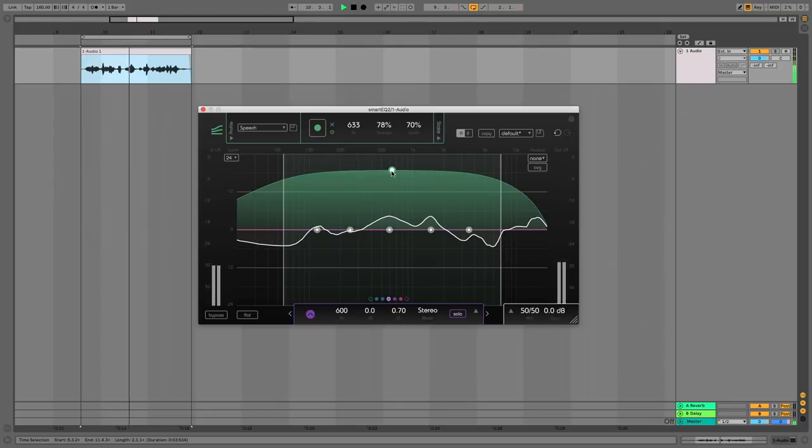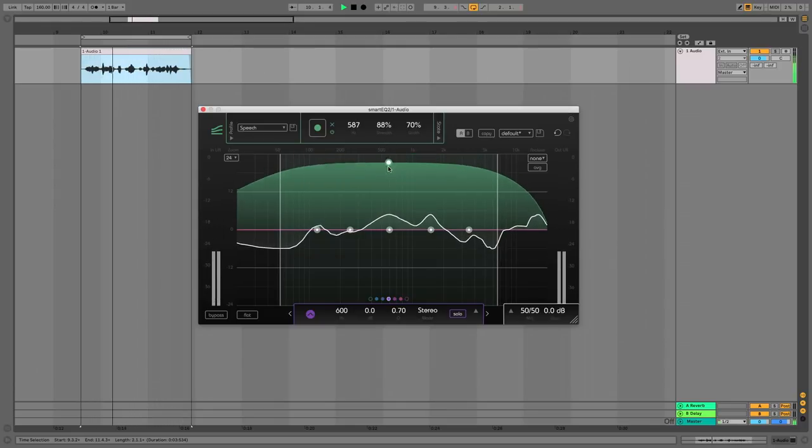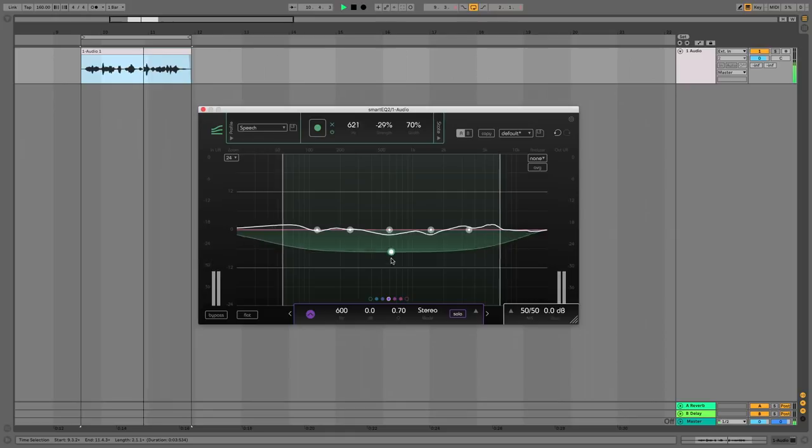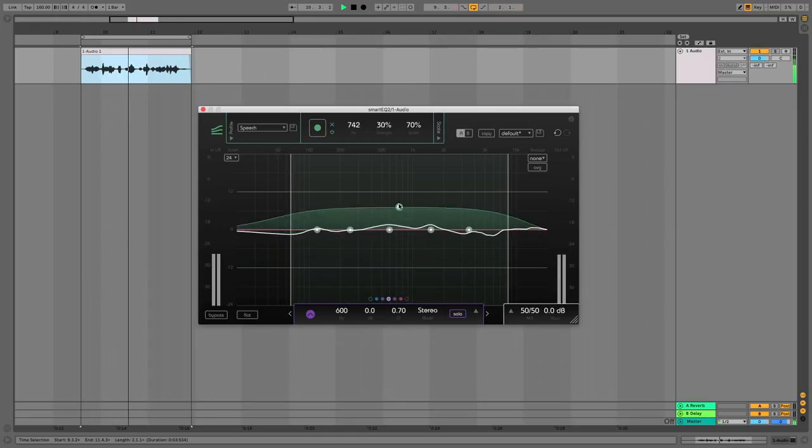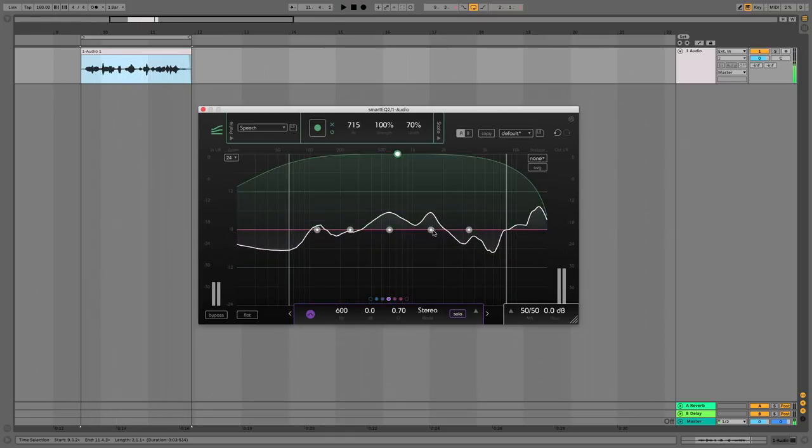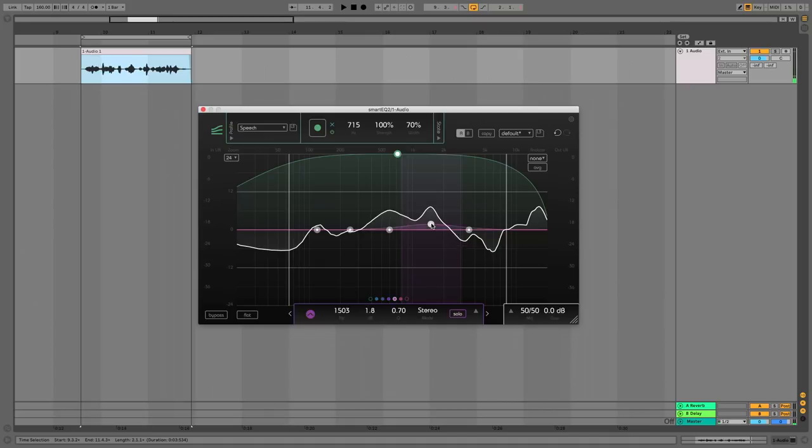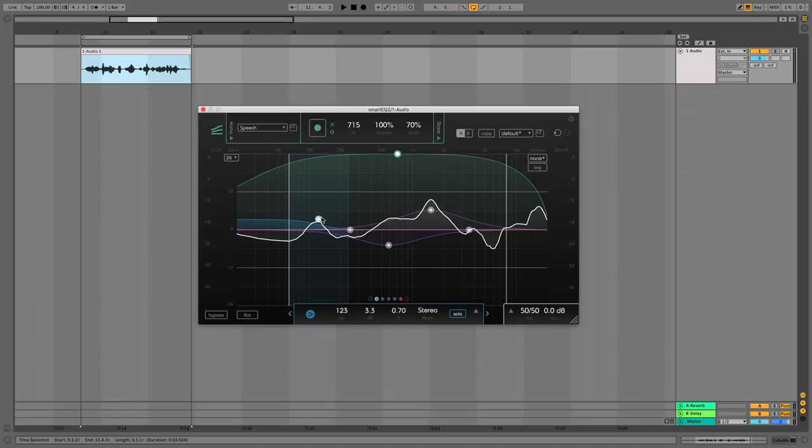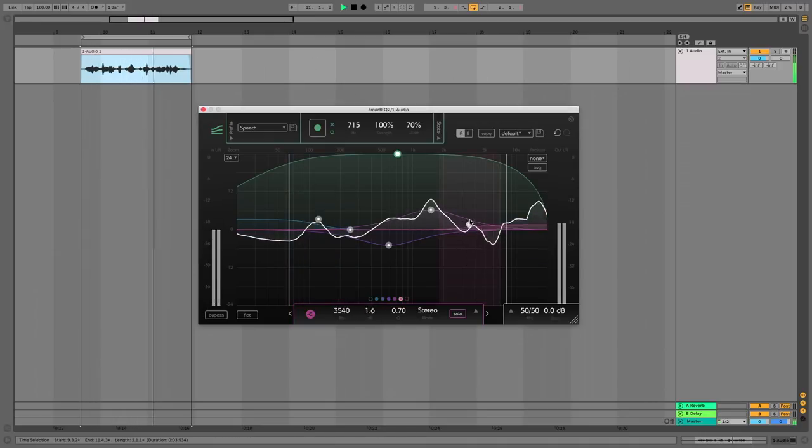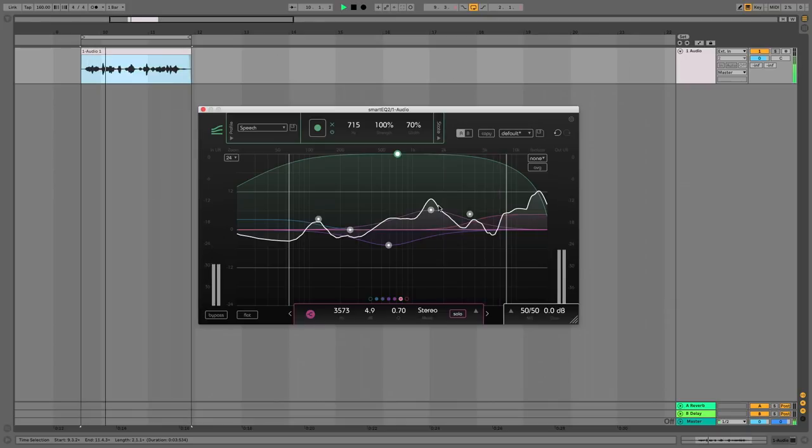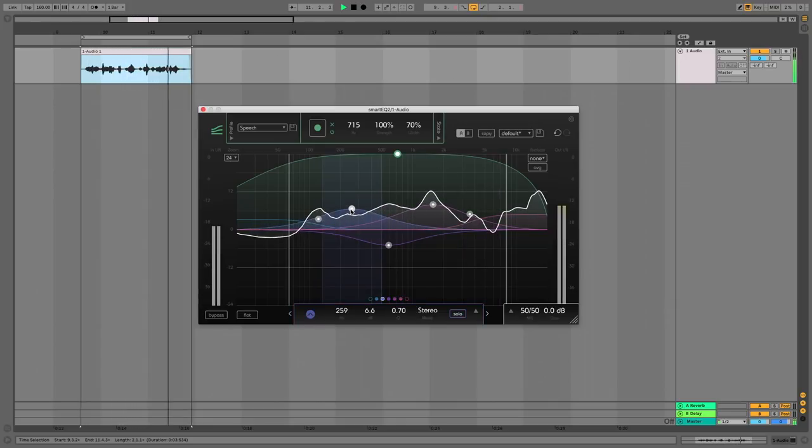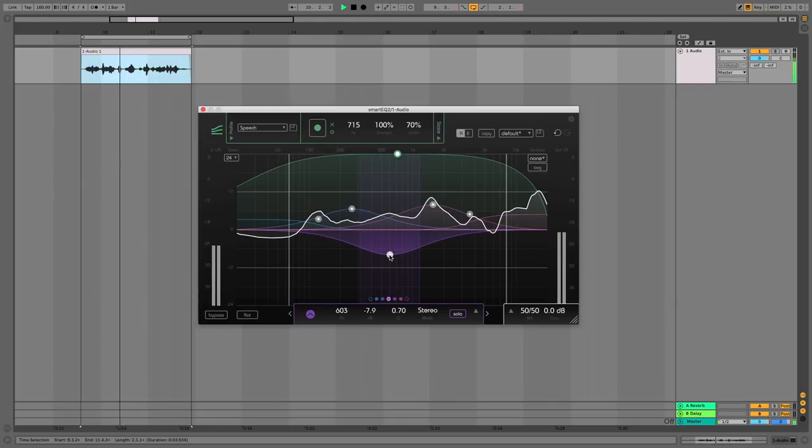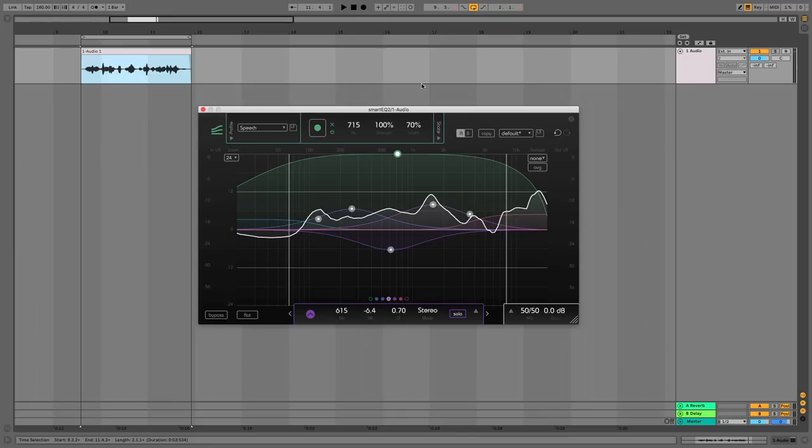Shure SM58 check one two. Shure SM58 check one two. And if you really want to you can go in and muck about with the individual bands and have a play around like that let's hear what that does. Shure SM58 check one two. So there you go some rather interesting innovations from Sonable there.